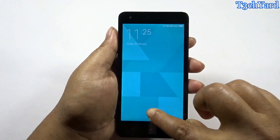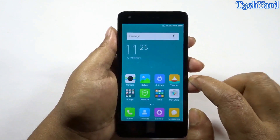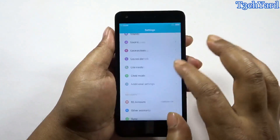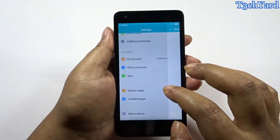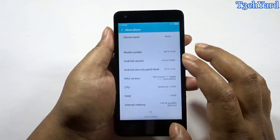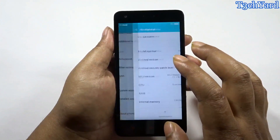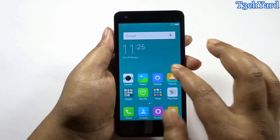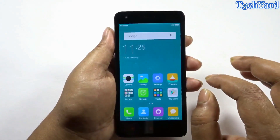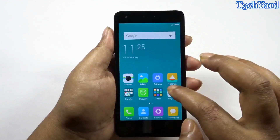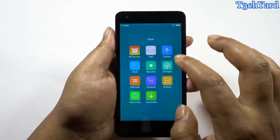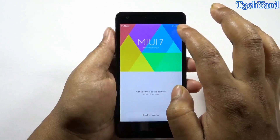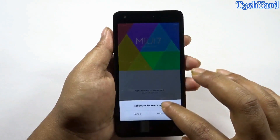We are booted and in the settings you can see that I've flashed the CWM recovery and nothing has gone wrong with my phone. I am not rooted yet because there is no SuperSU app. So I'm going to the updater app again and this time going to recovery mode — rebooting into recovery.